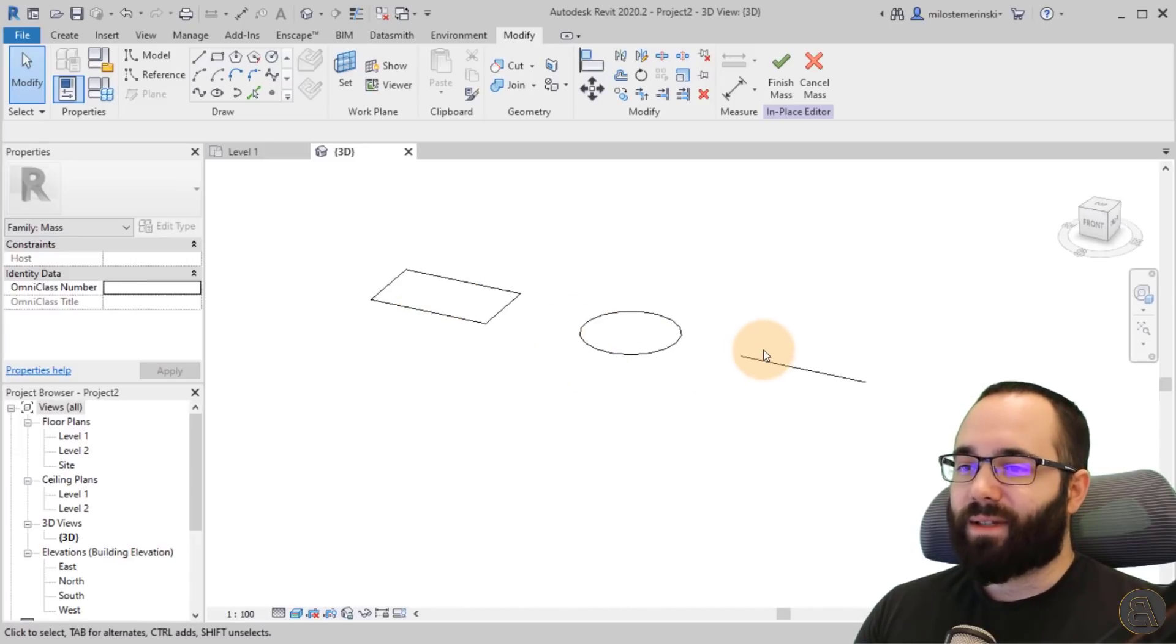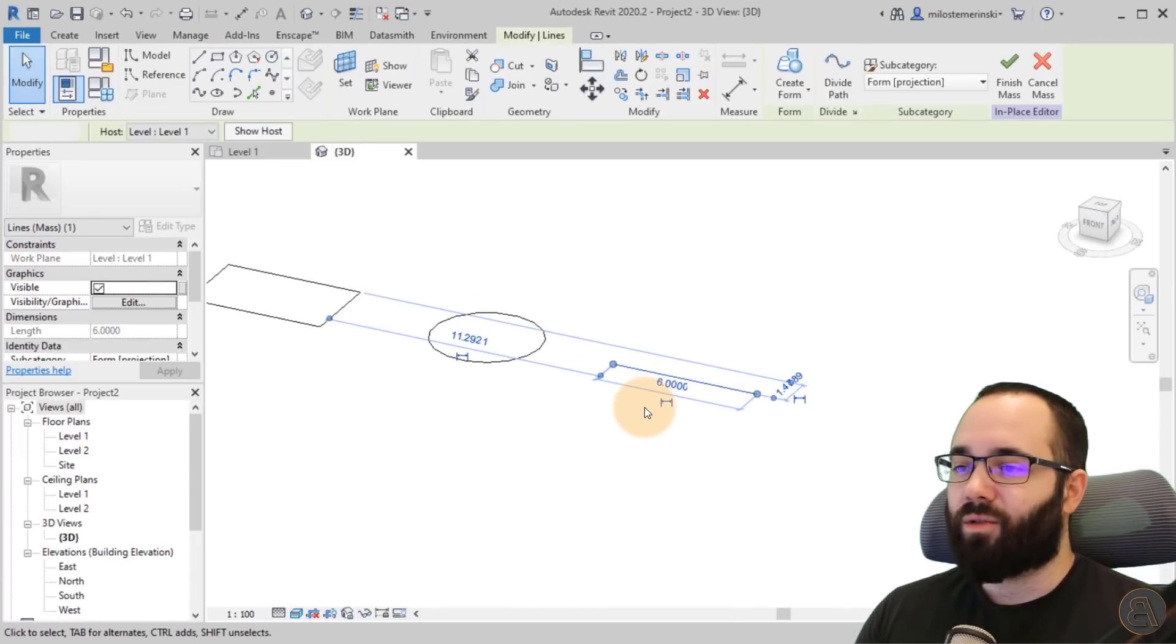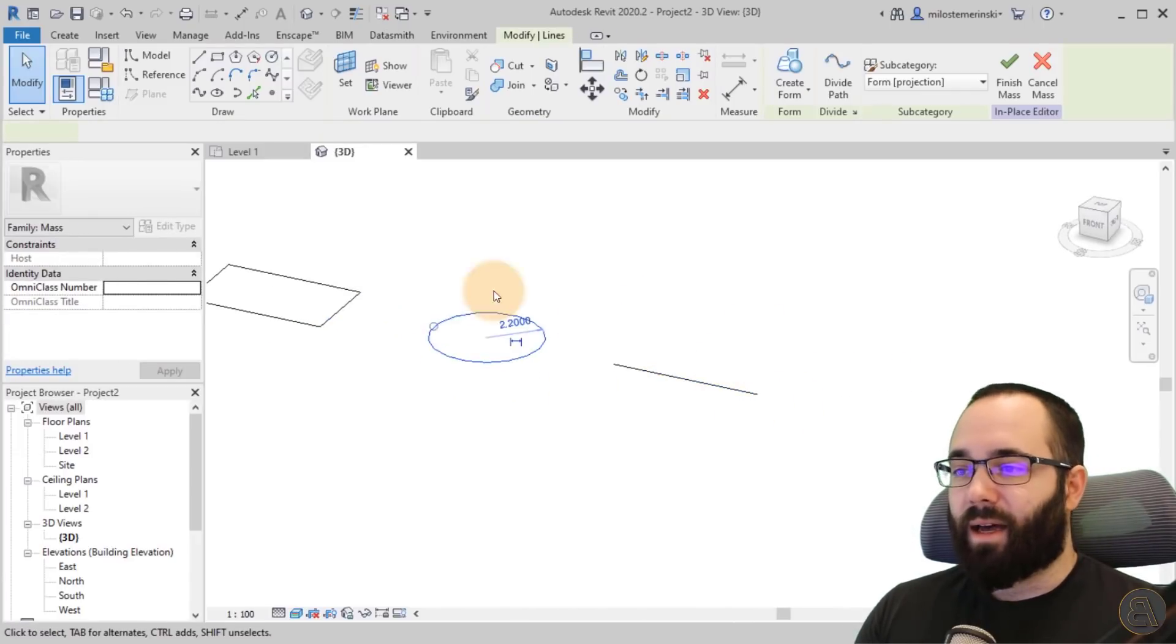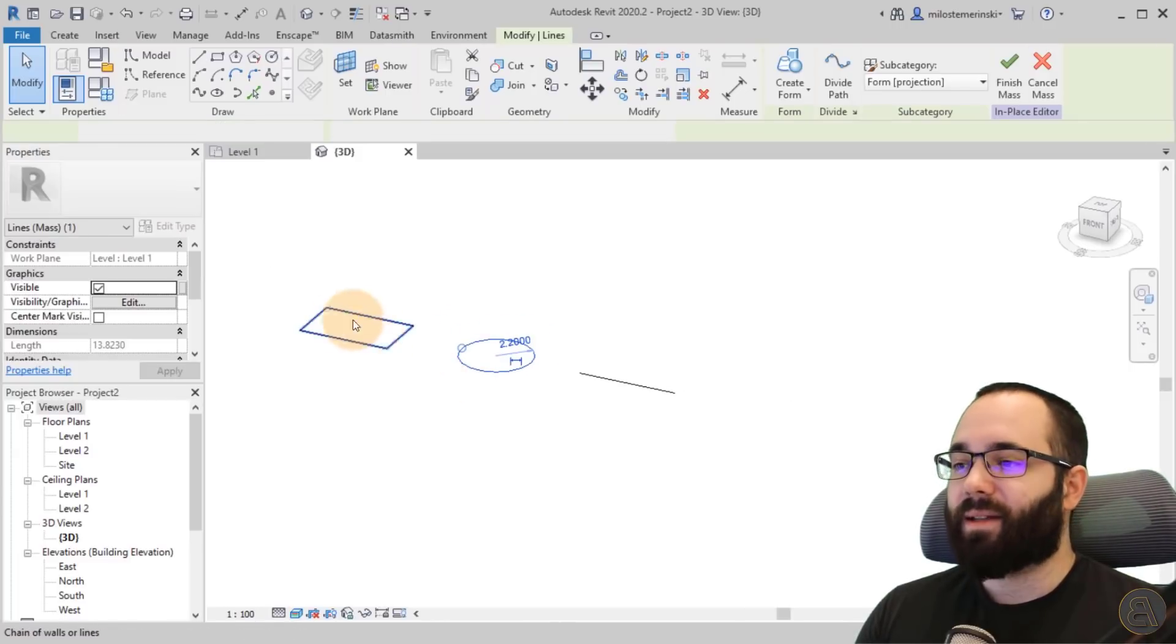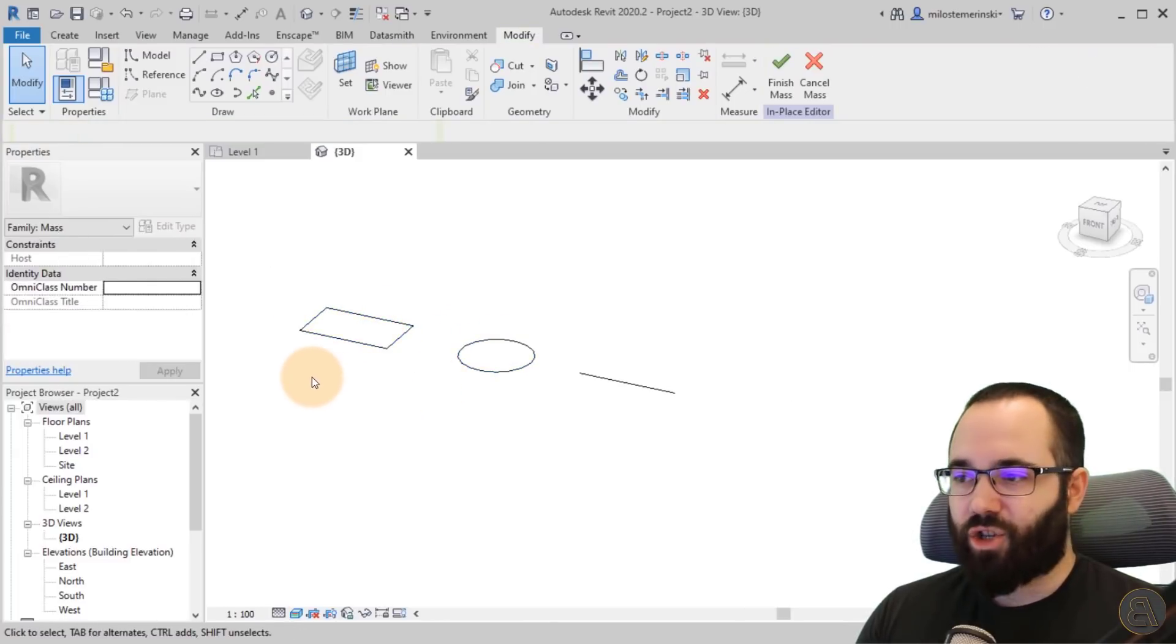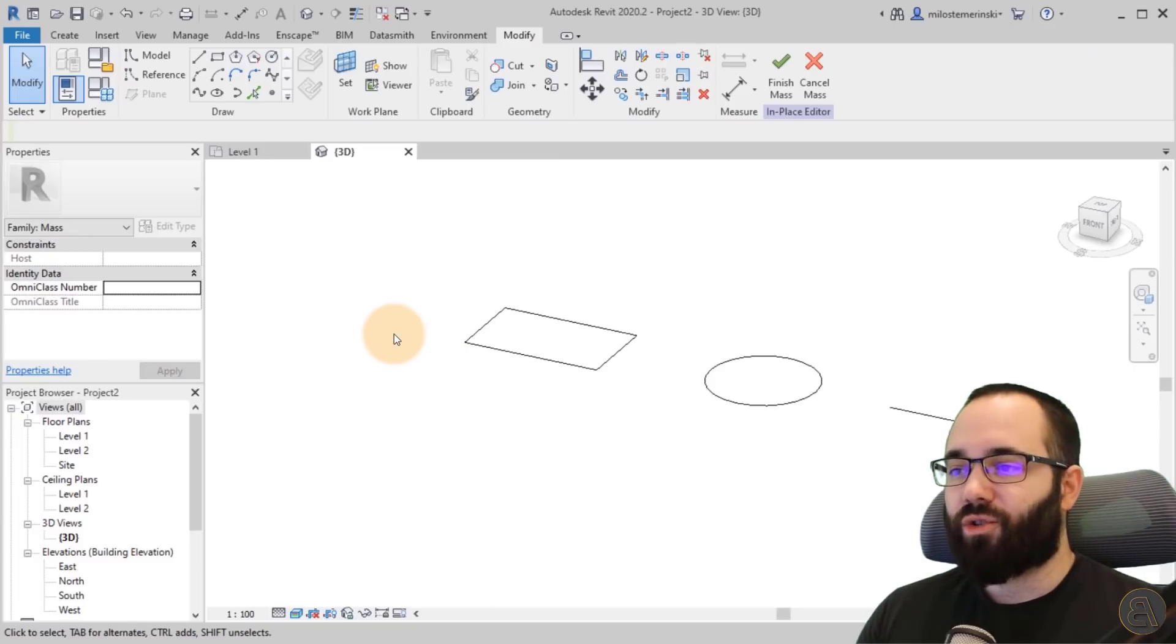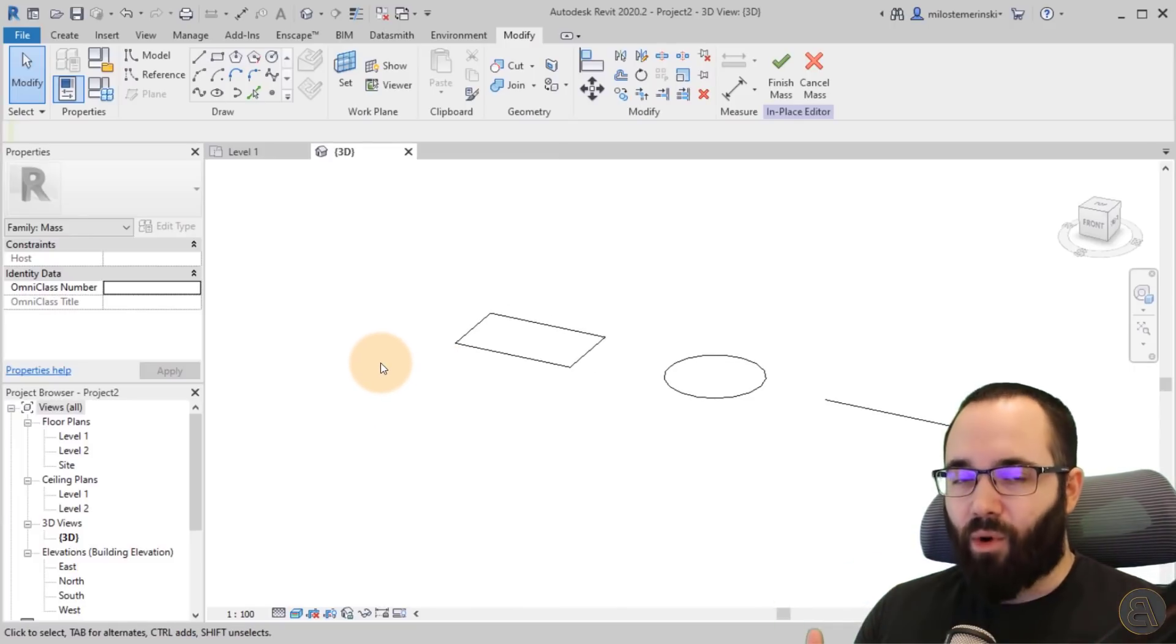This line here, let me just go to the default 3D view. So this line that we have here, I'm going to be turning that into a surface. The circle is going to become a sphere. This is going to become just like a box shape.